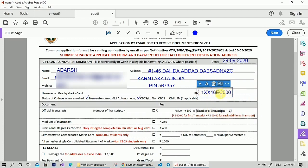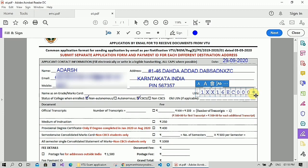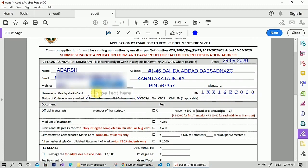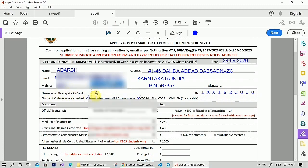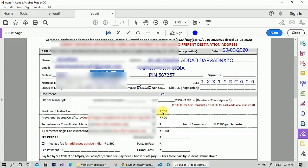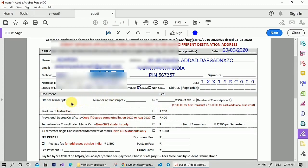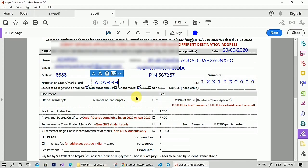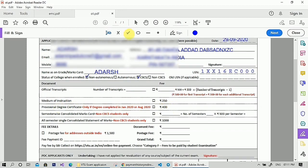After typing your USN, click on the 'Ab' option and adjust the text box. Then enter your name as on the mark card. If you need transcripts, select the number of transcripts required and check the tick box. Since I need only PDC, I'm checking the PDC checkbox.